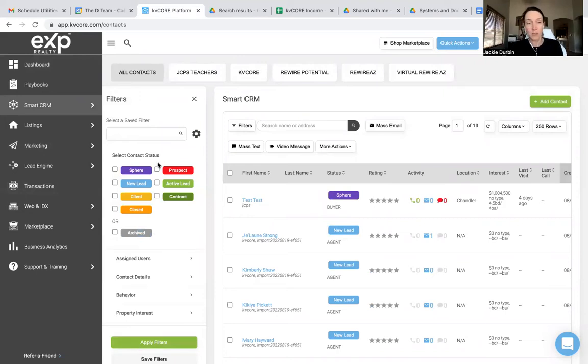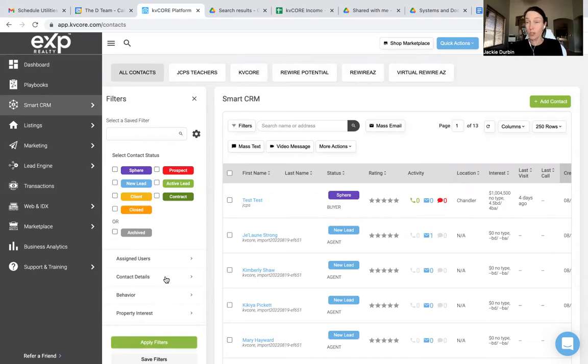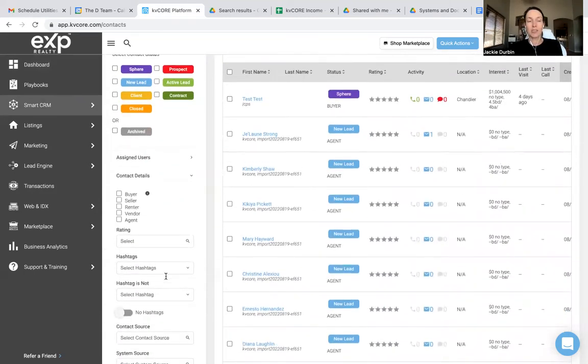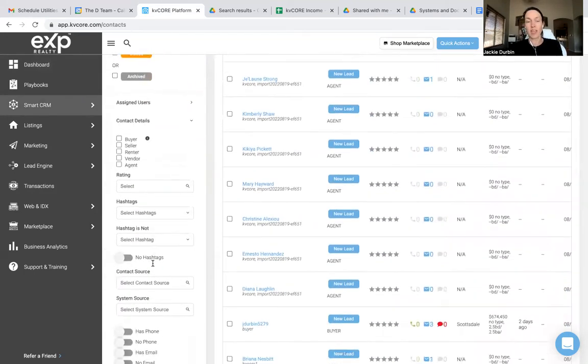You can get all of your prospects, all of your new leads, all of your closed clients, all of those things. You can go right here where it says contact details and actually search everyone that is associated with a specific hashtag.